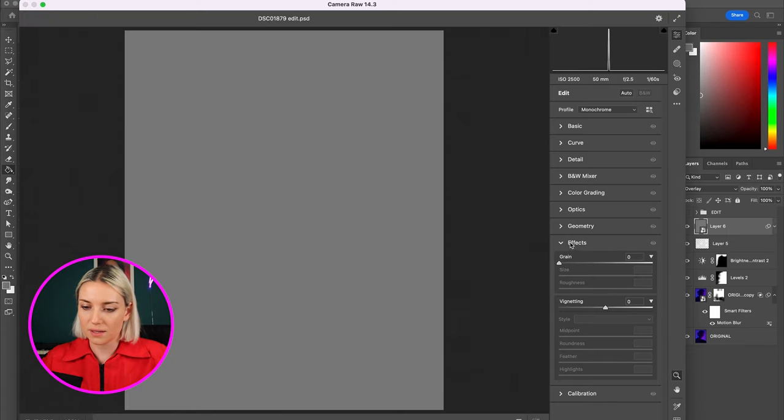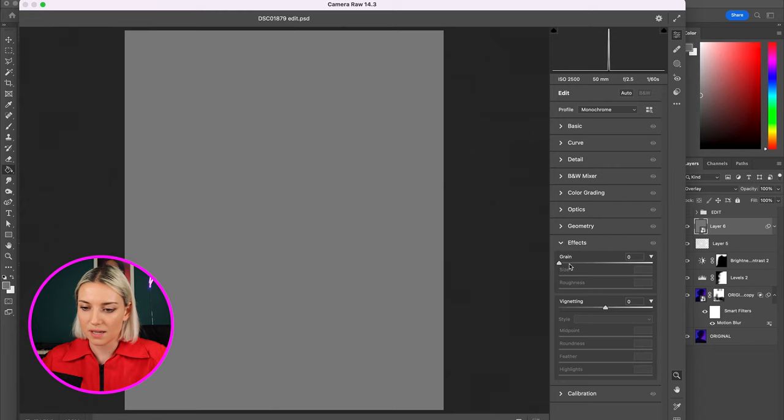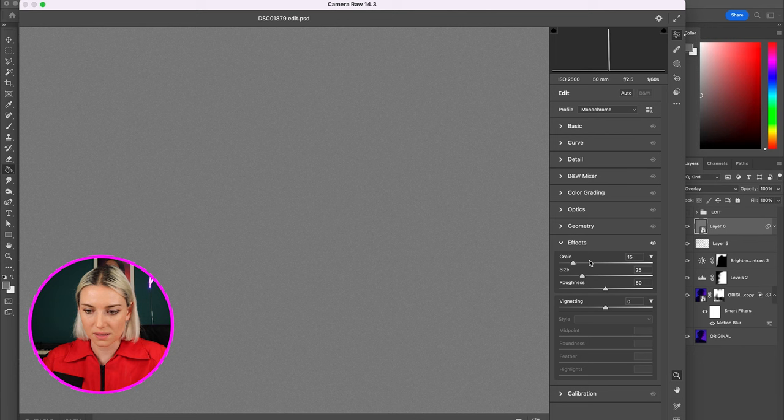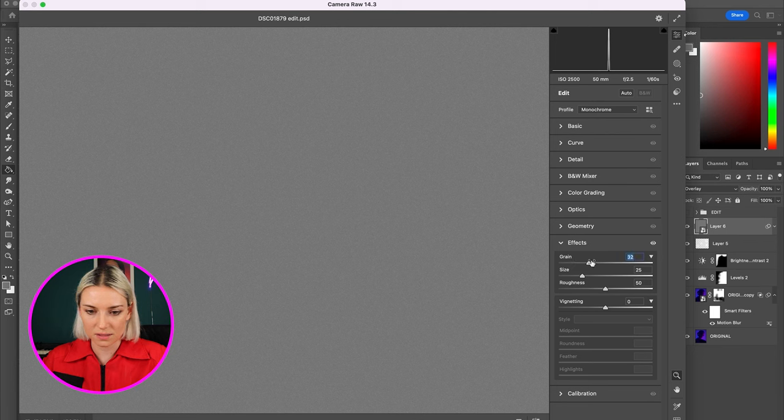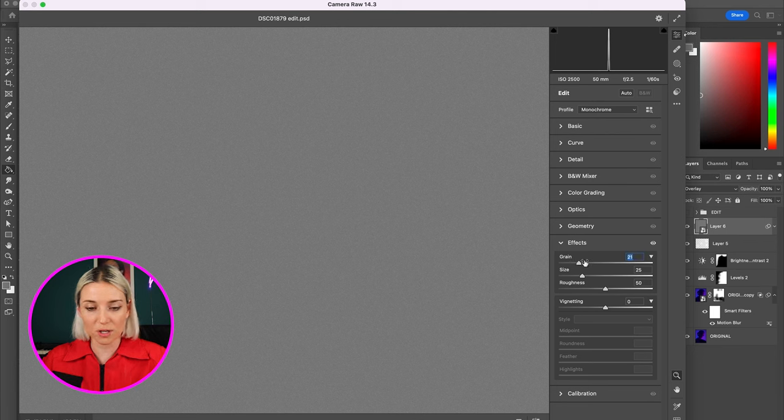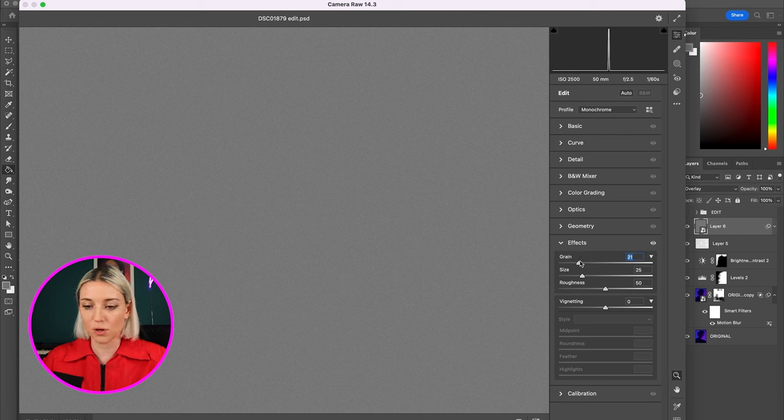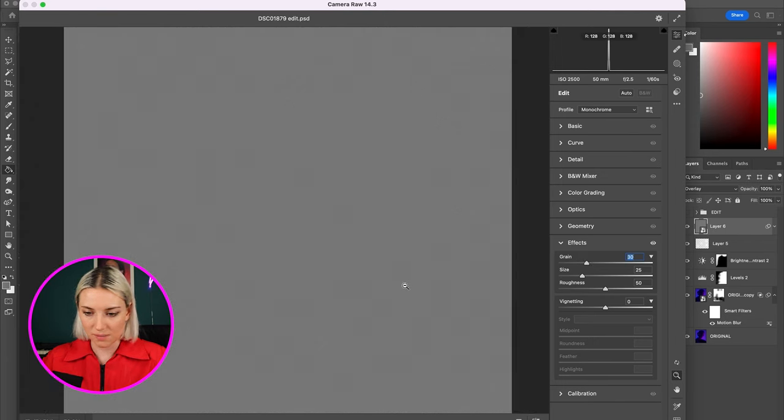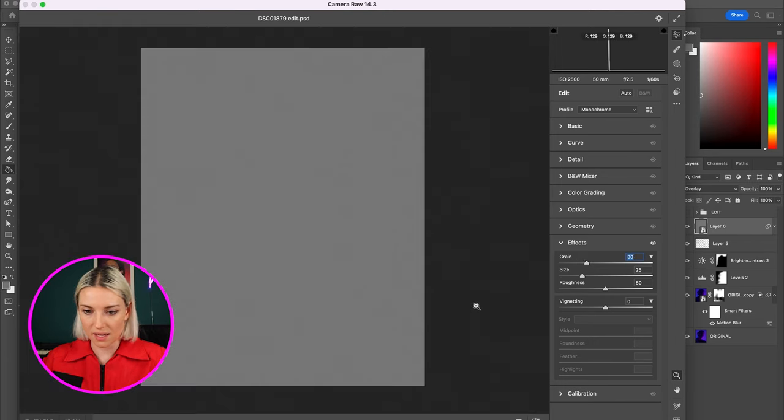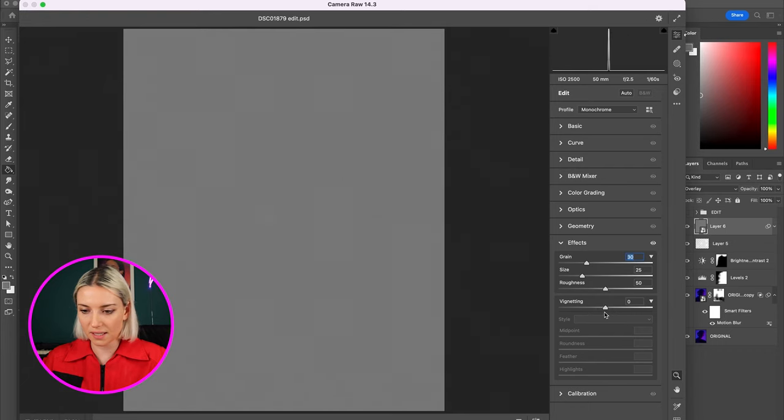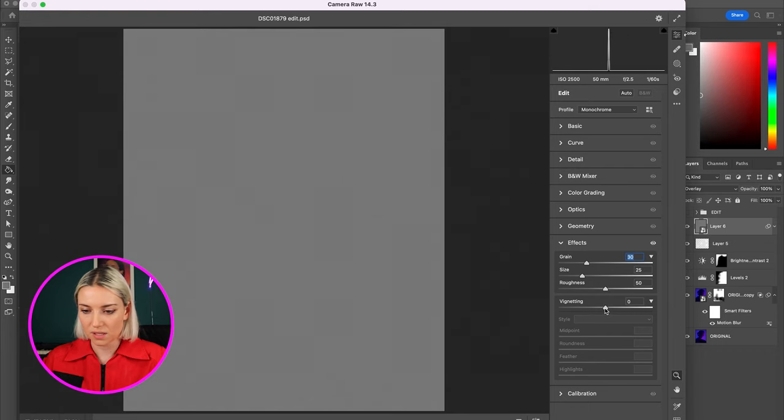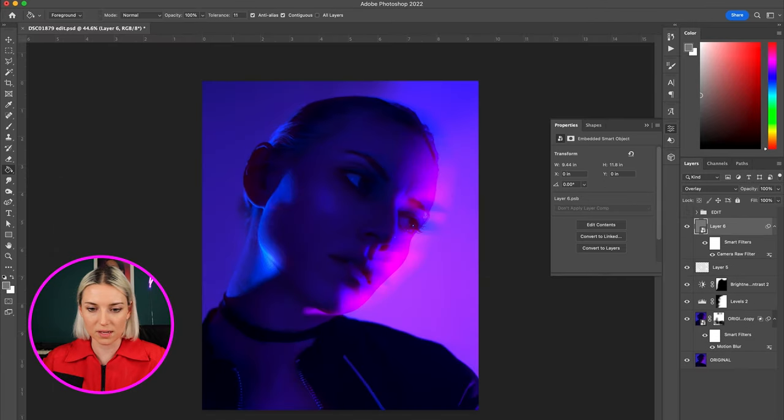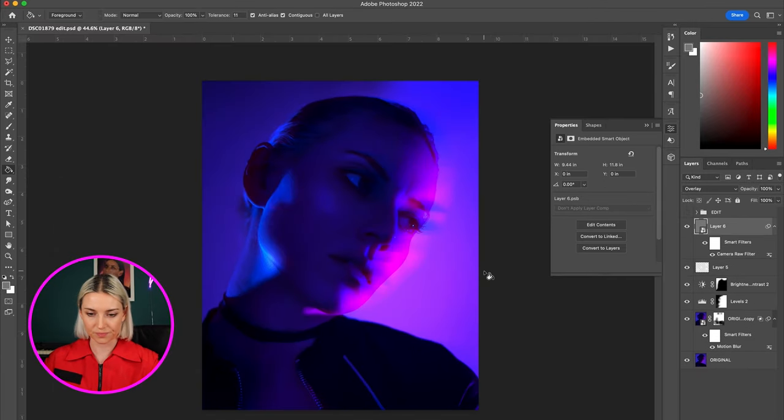And then go to filter, camera raw filter, and down here under the effects tab add some grain. And because this is a smart object we can always go back and tweak this. So start with that amount and then down here at vignetting I'm going to pull it down like that, click OK, and see how that looks.